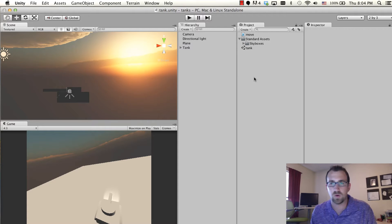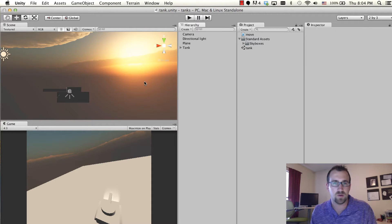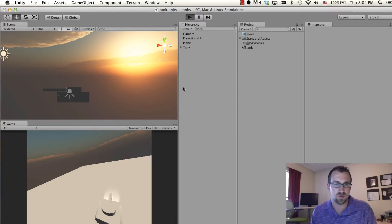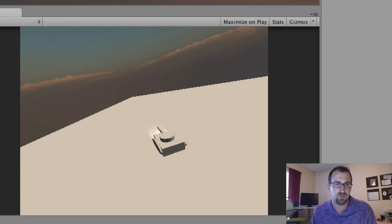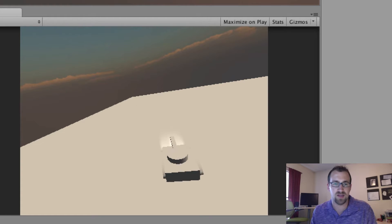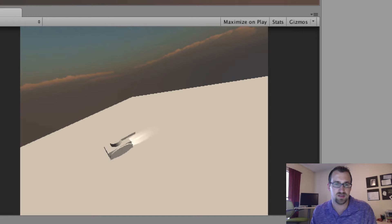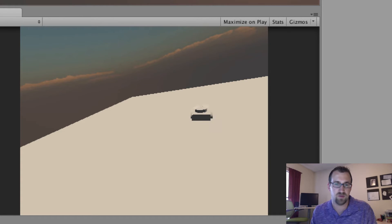Hello again. In the last tutorial, we had it so we could move our tank around using our first script, the move script right here. Now what we want to do is get that camera to follow the tank as well. We can move our tank around, but as we go forward, it just gets really far away from us. So we need that camera to follow the tank based on our movements.